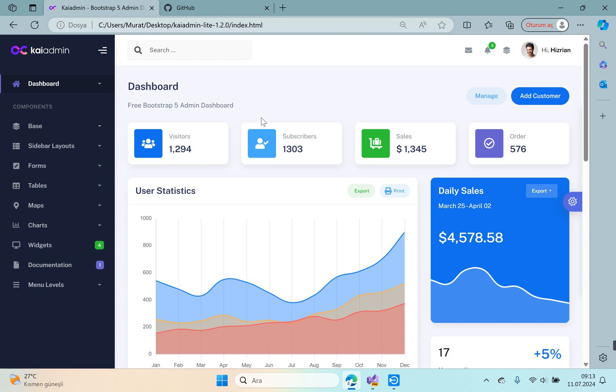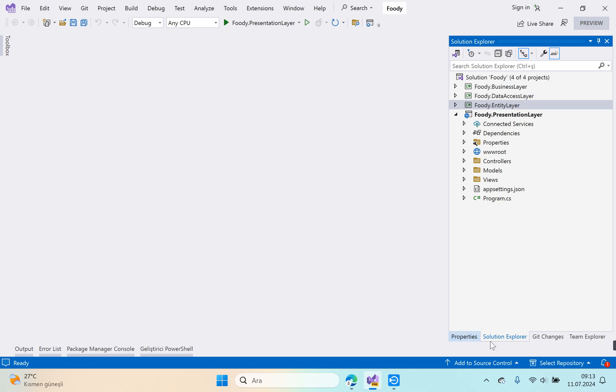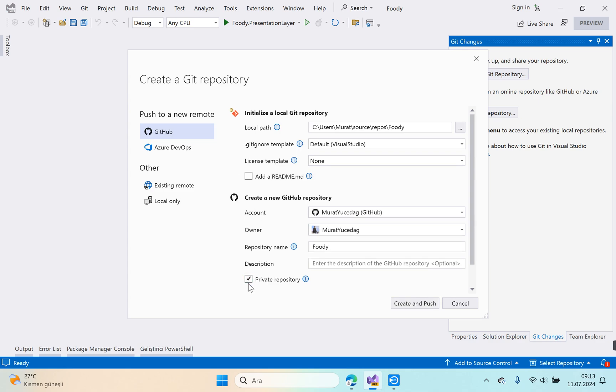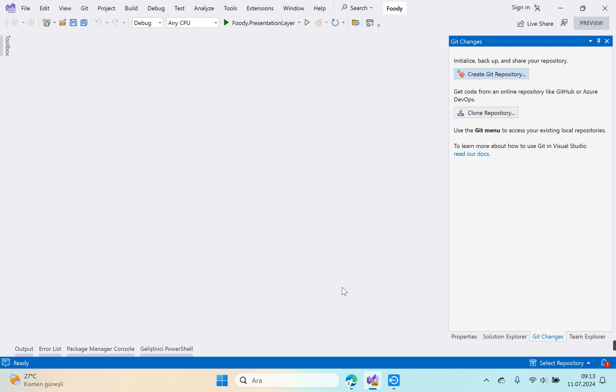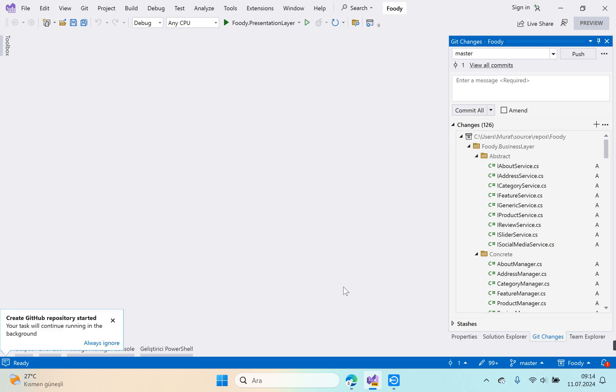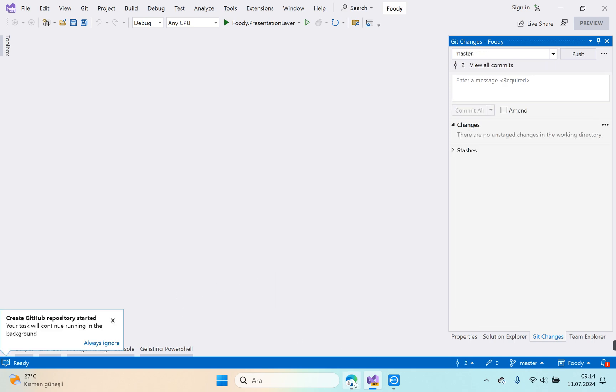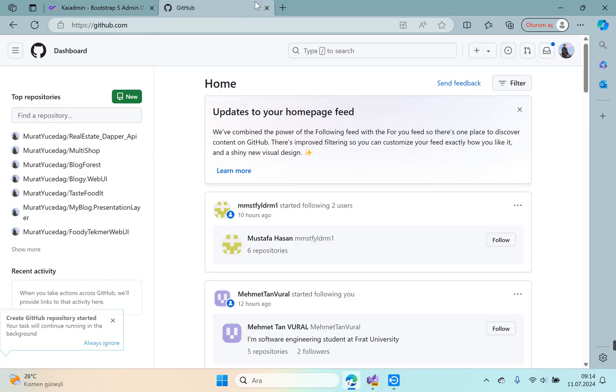First let's upload the project to GitHub. Open Git changes, create Git repository, private repository not ticked, and create and push. Okay, our project is ready on GitHub.